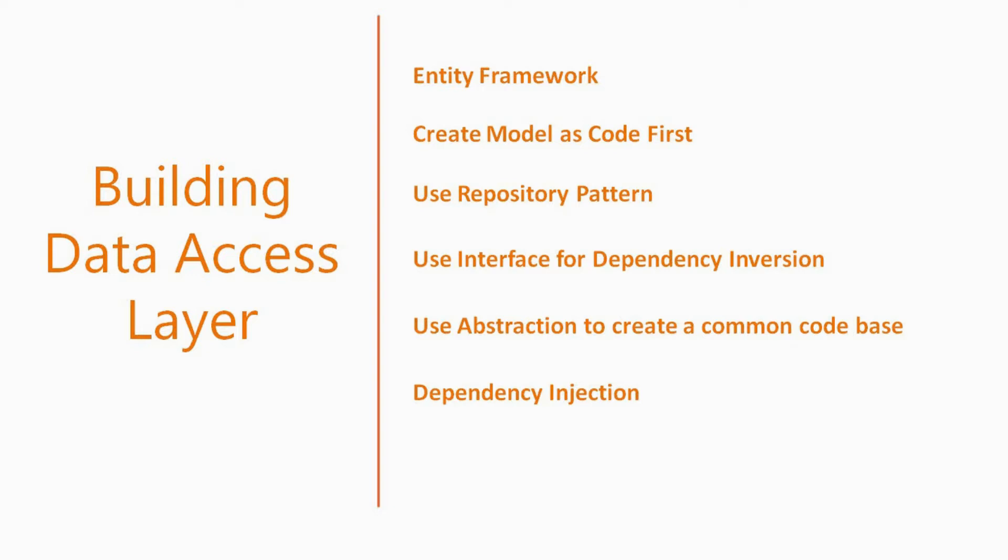We will be using Microsoft Entity Framework with a code first implementation. We will also be using the repository pattern, which is a way of separating out and logically defining how the model will interact with the database.